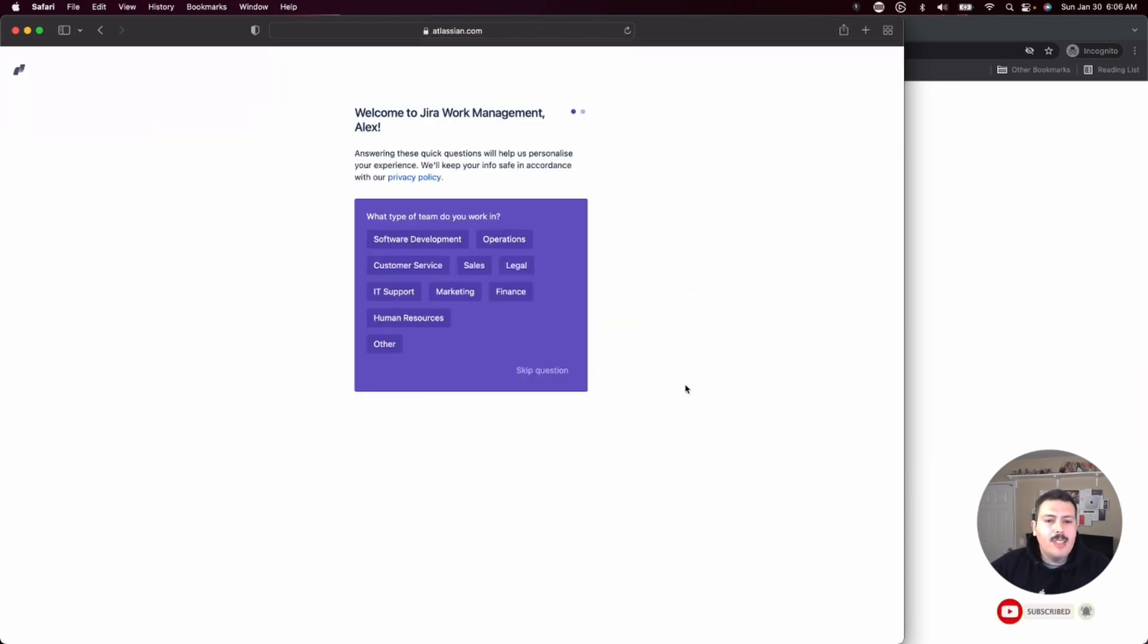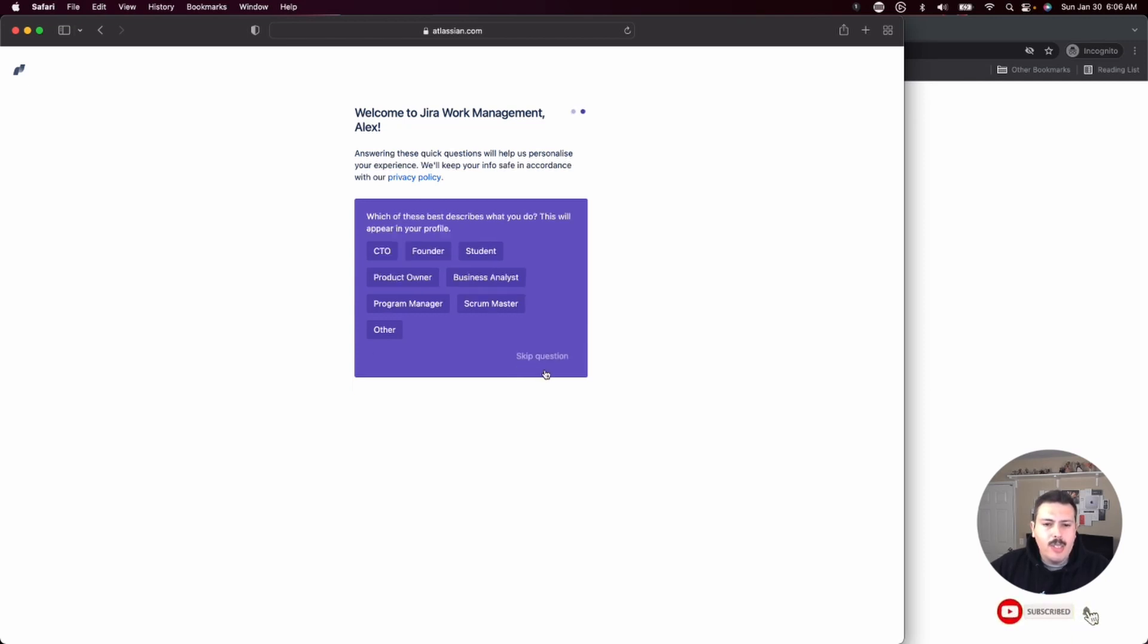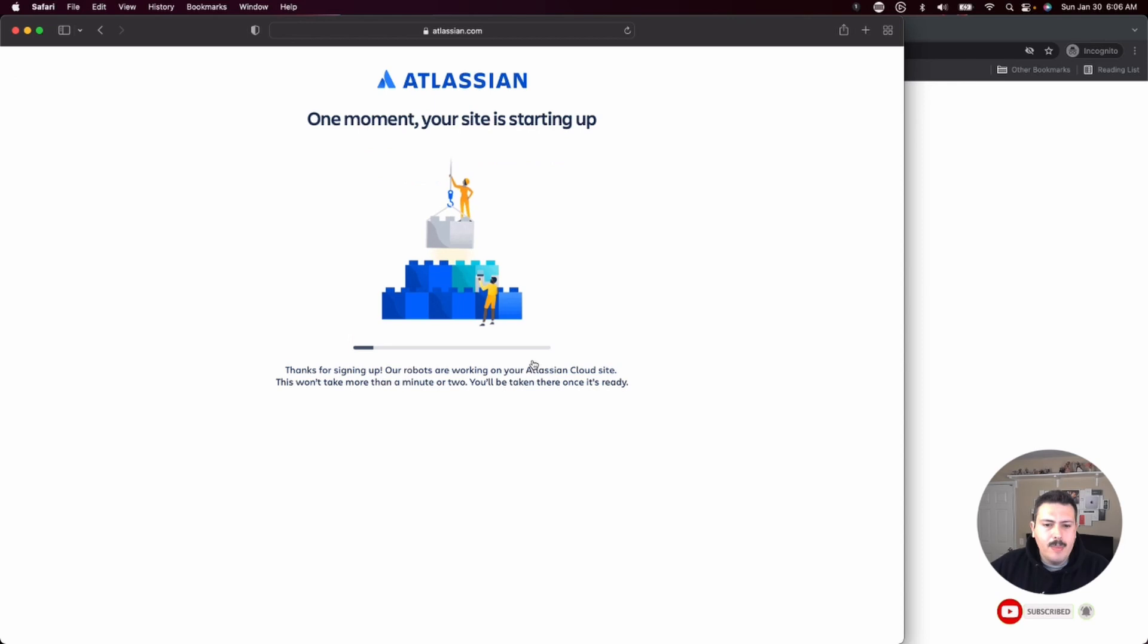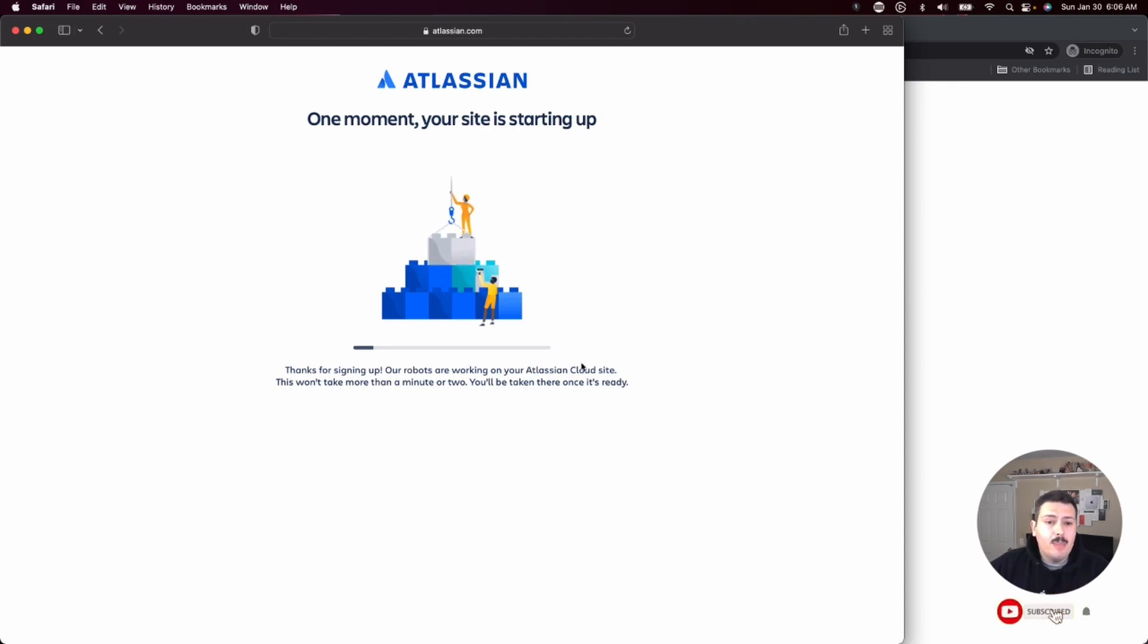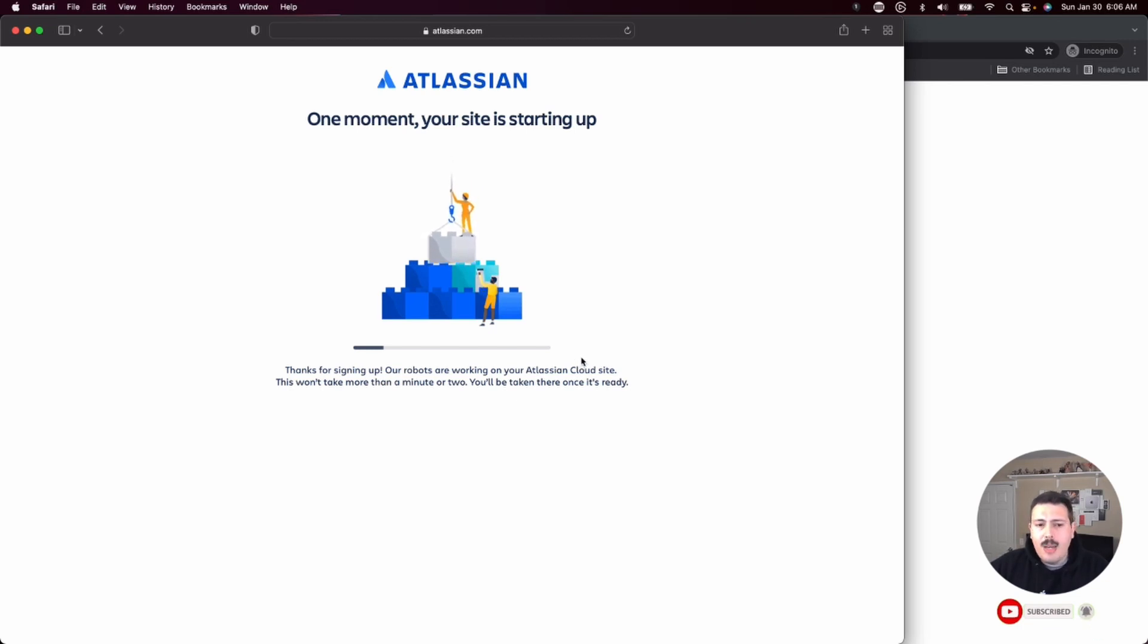This step here, you can completely skip it. You won't need to answer any of these questions. You can skip this one as well. And now Jira or Atlassian is going to be setting up Jira for you. So give it a second. This takes about a minute.